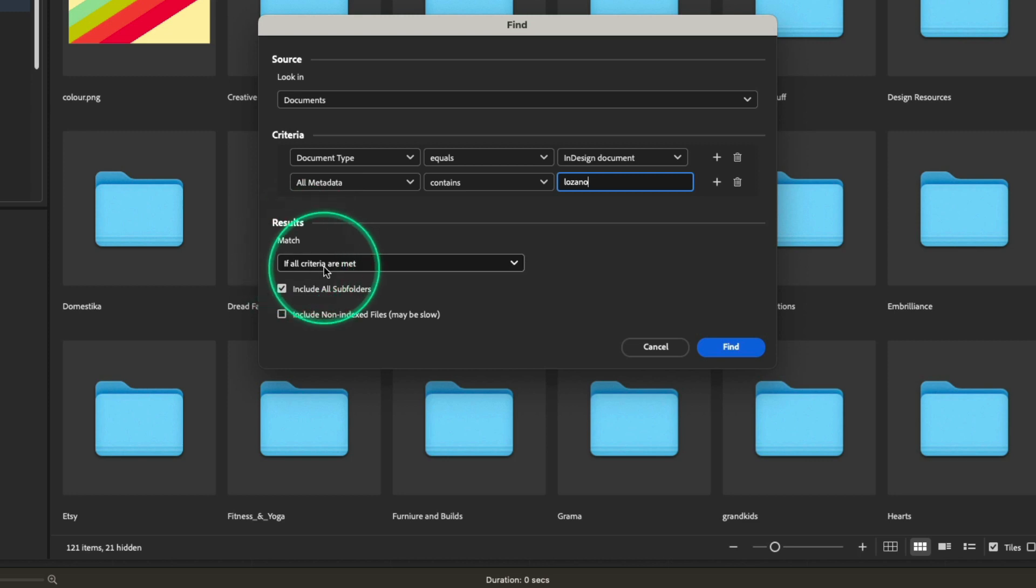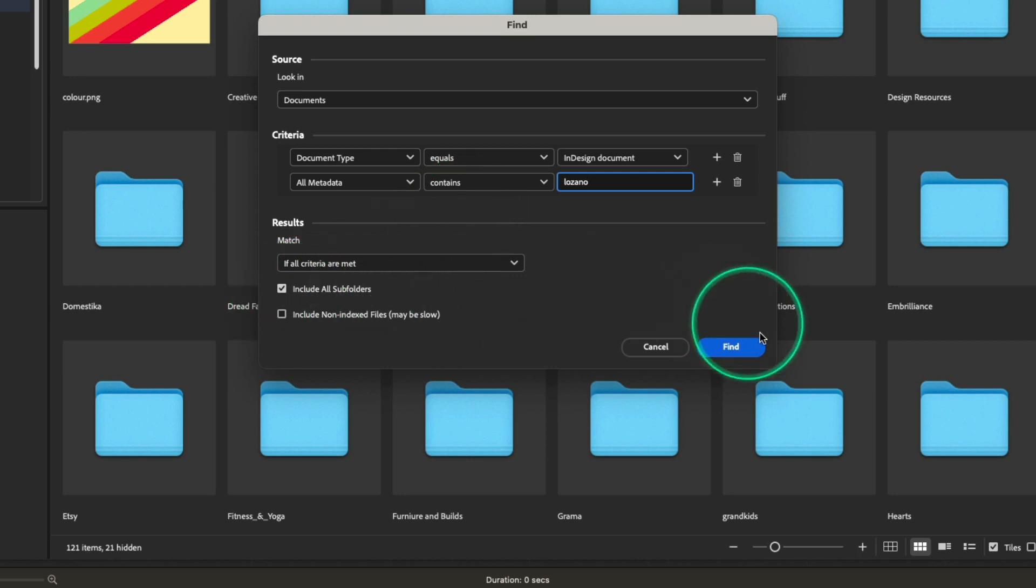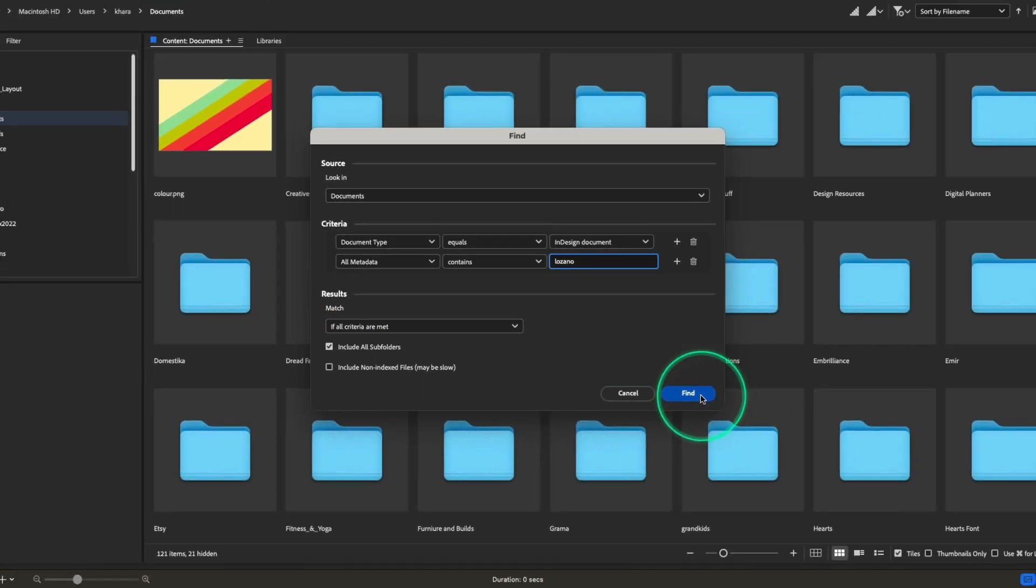For the results, I only want to see results that match both criteria, and I want to include searching all of my subfolders. So I'll click Find.